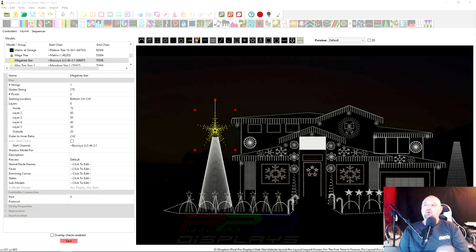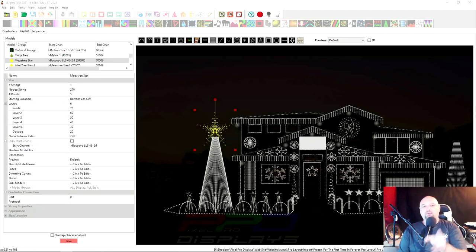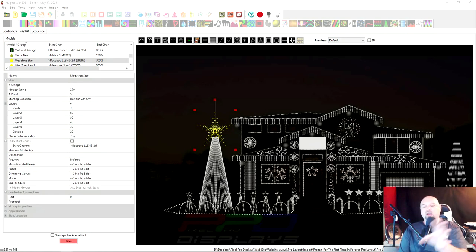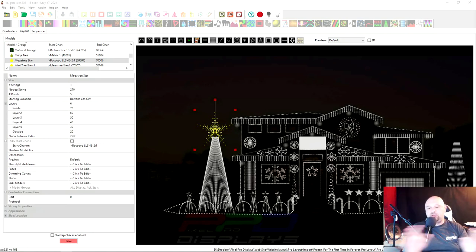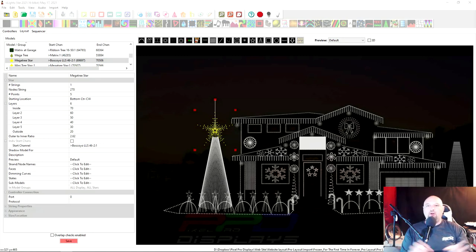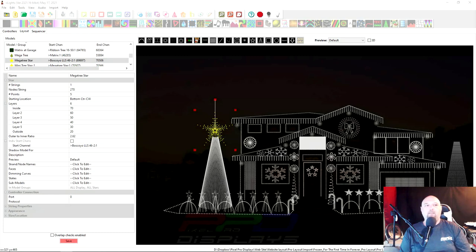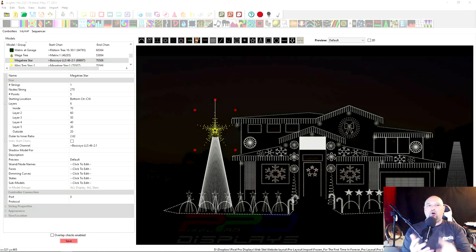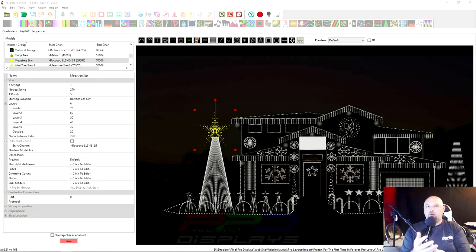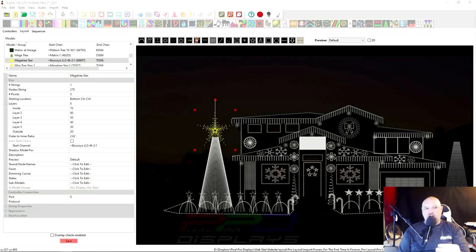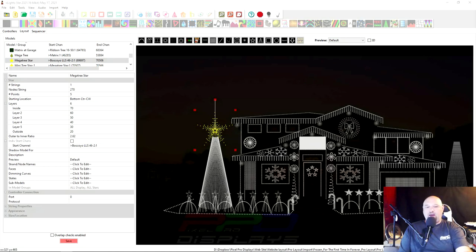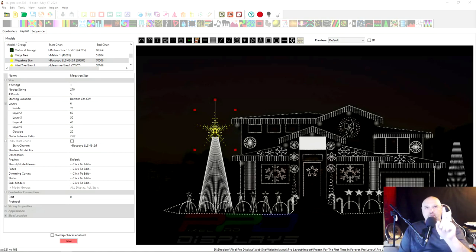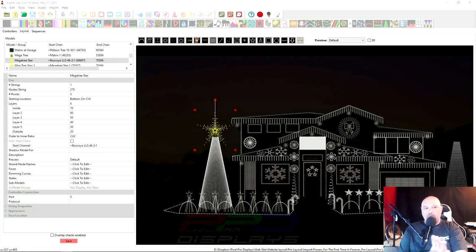If you were using 2019.54, so the last time you used X-Lights was two years ago or a year and a half ago, there was a change in how the models were created for the star and the circles model. And we're going to go through those changes. But first, if you opened up your old layout and your mega tree star looks like this, I'm going to show you the way to fix that and we'll do that really quick.